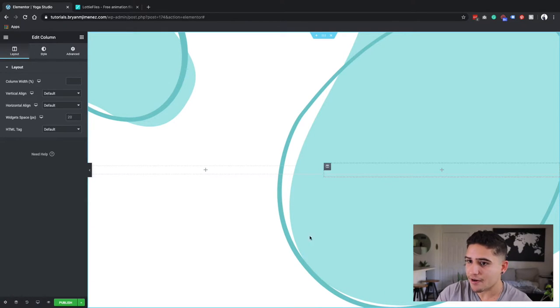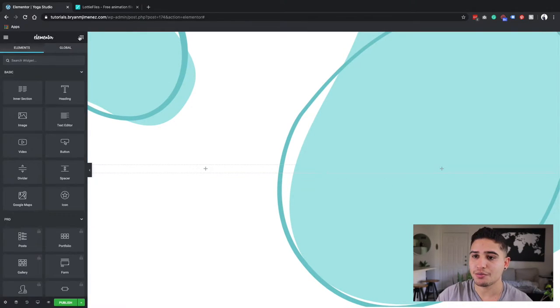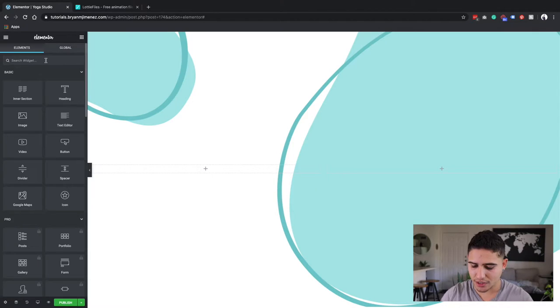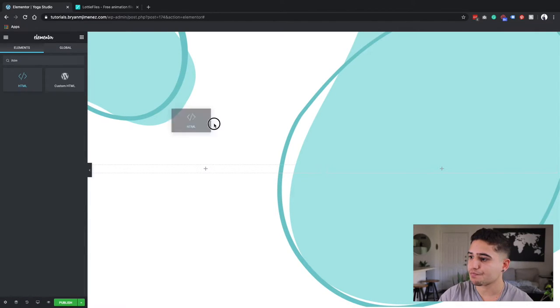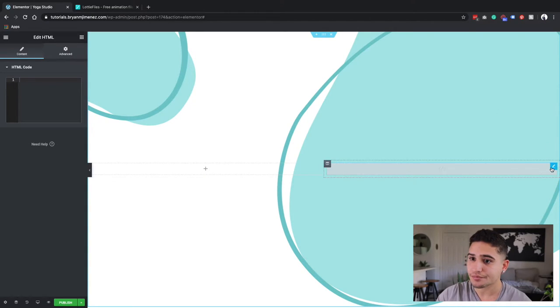Once I have this, I'm going to go over to my widgets and I'm going to use the HTML widget. I'm going to drop it into the right column.